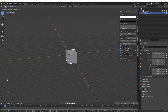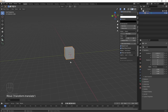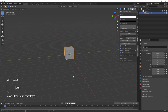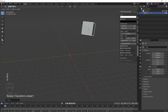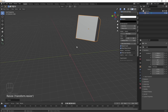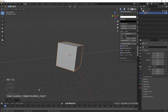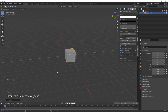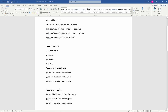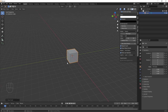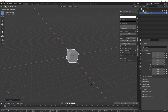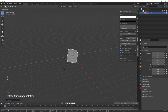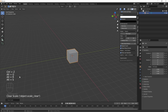If you ever have some random transforms applied and want to get back to the original, press Alt+G to clear the location data, Alt+R to clear the rotation data, and Alt+S to clear the scale data. You can also constrain rotation to axes: R+X rotates on the X axis, R+Z on the Z axis, R+Y on the Y axis. Same applies to scaling: S+X scales on X, S+Y on Y, S+Z on Z — useful for things like making a chair leg shape. Alt+G, Alt+R, Alt+S clears all transforms.